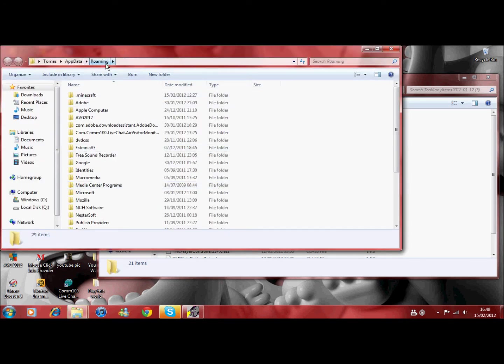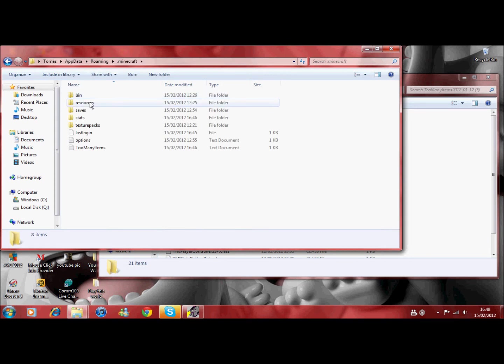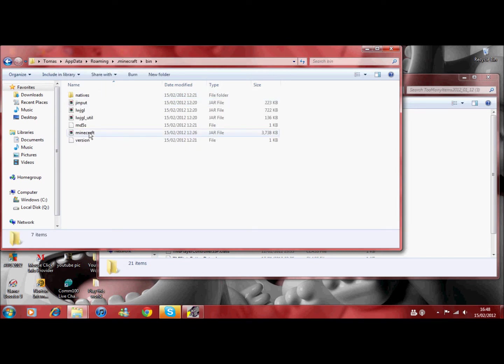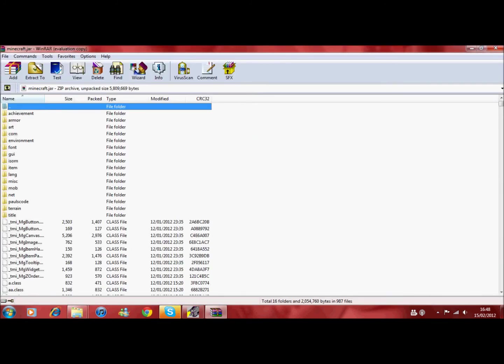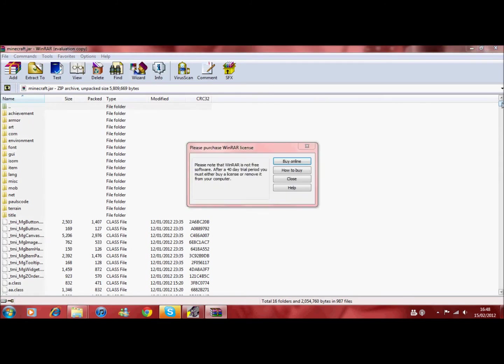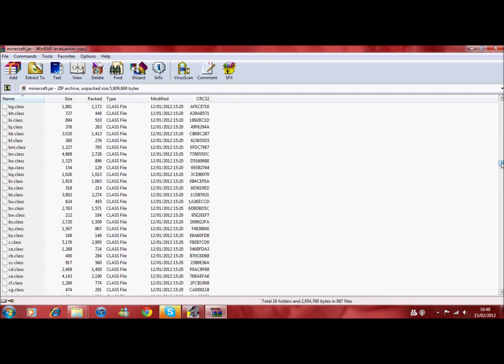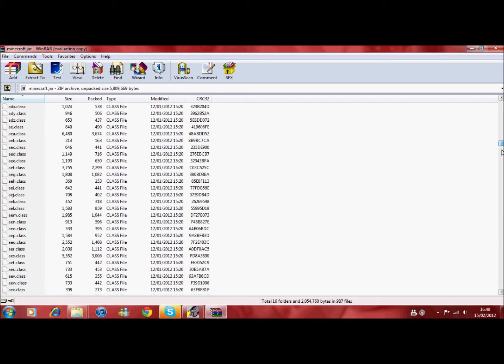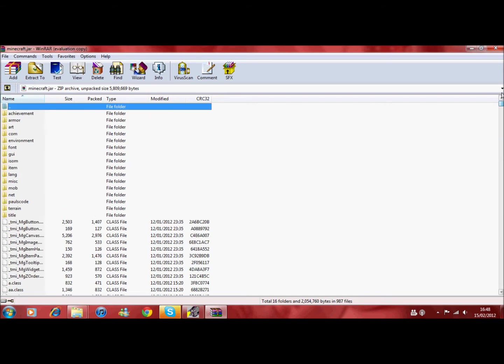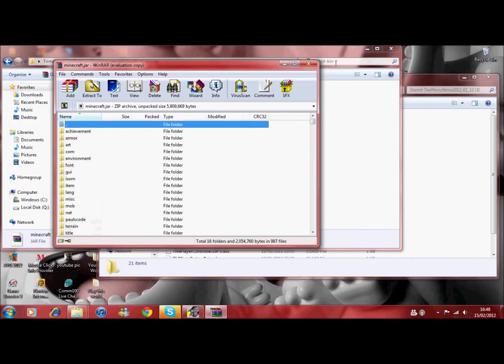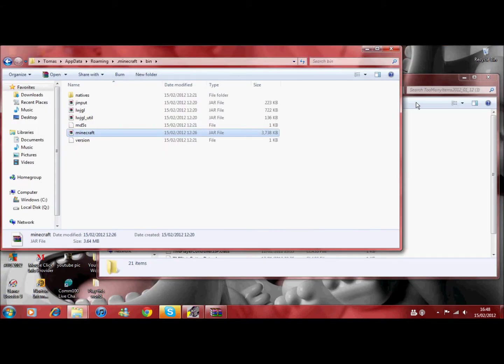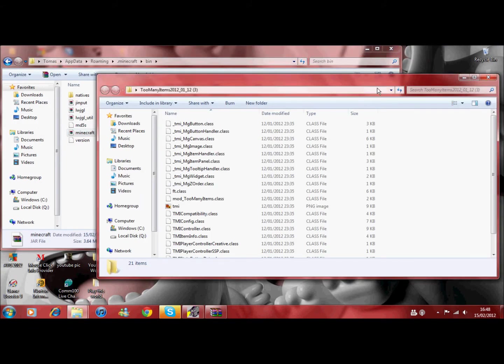What you'll do is, start, type in run to get up this. And then what you'll type in is, this, app data, percentage sign again. Click OK. And you'll be in roaming. Click Minecraft file.